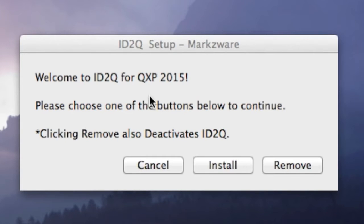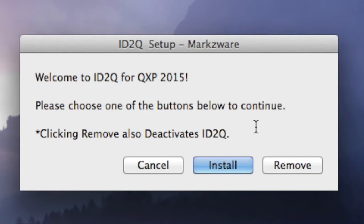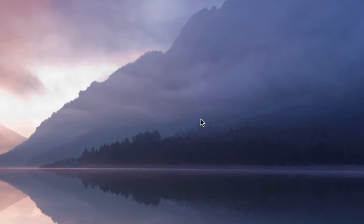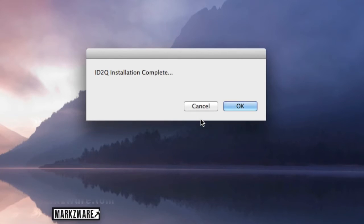Welcome to ID2Q for QXP 2015. It gives you the option to remove your product or to install it. It's very important to note that you're only allowed one install per license. If you need more, you can purchase more. But if you have two, you want to remove one before you go any further. We're here to install, so we simply click Install, enter our password, and that's it — ID2Q installation complete.